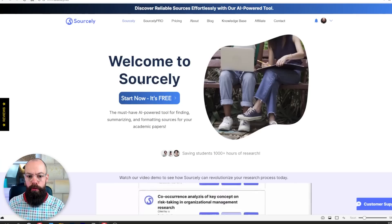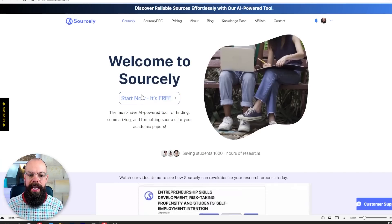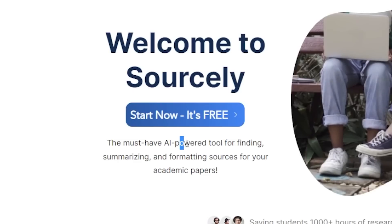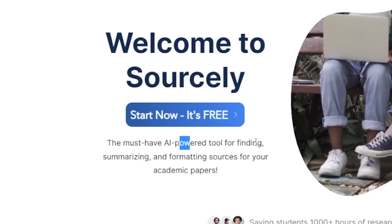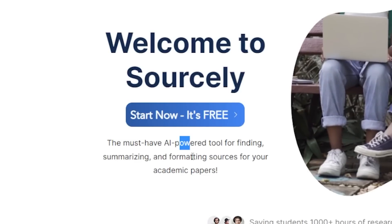The first tool you should know about is Sourcely. Sourcely is an AI-powered tool for finding, summarizing, and formatting sources for your academic papers.